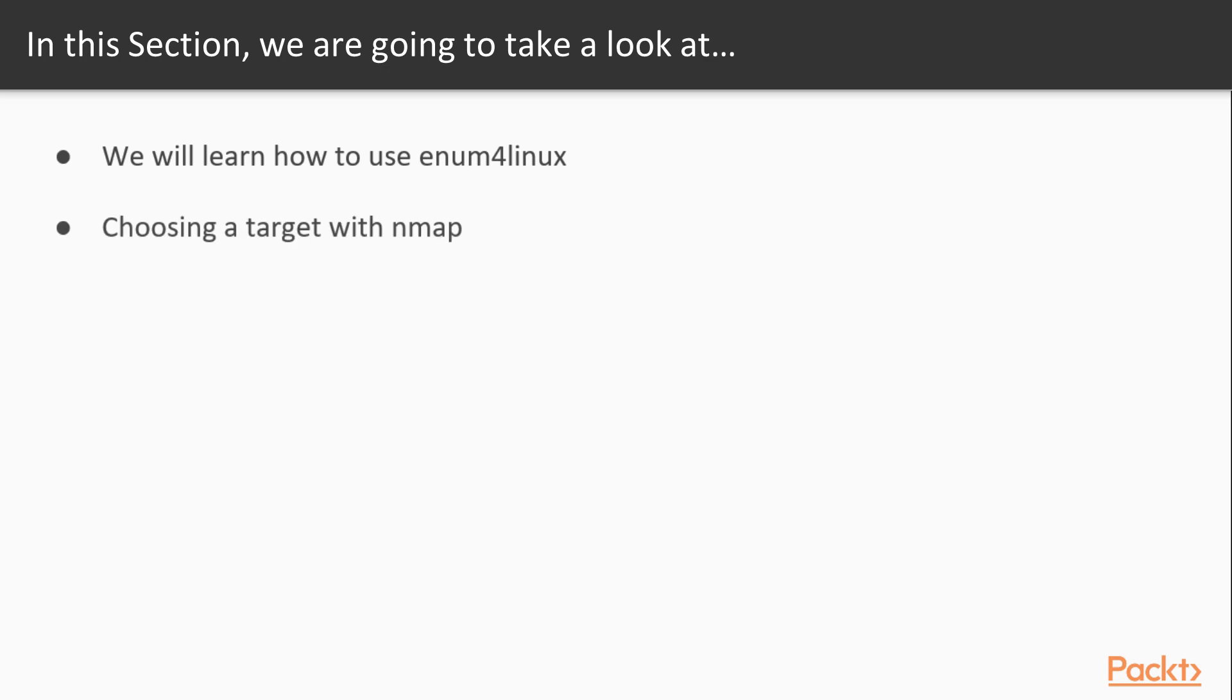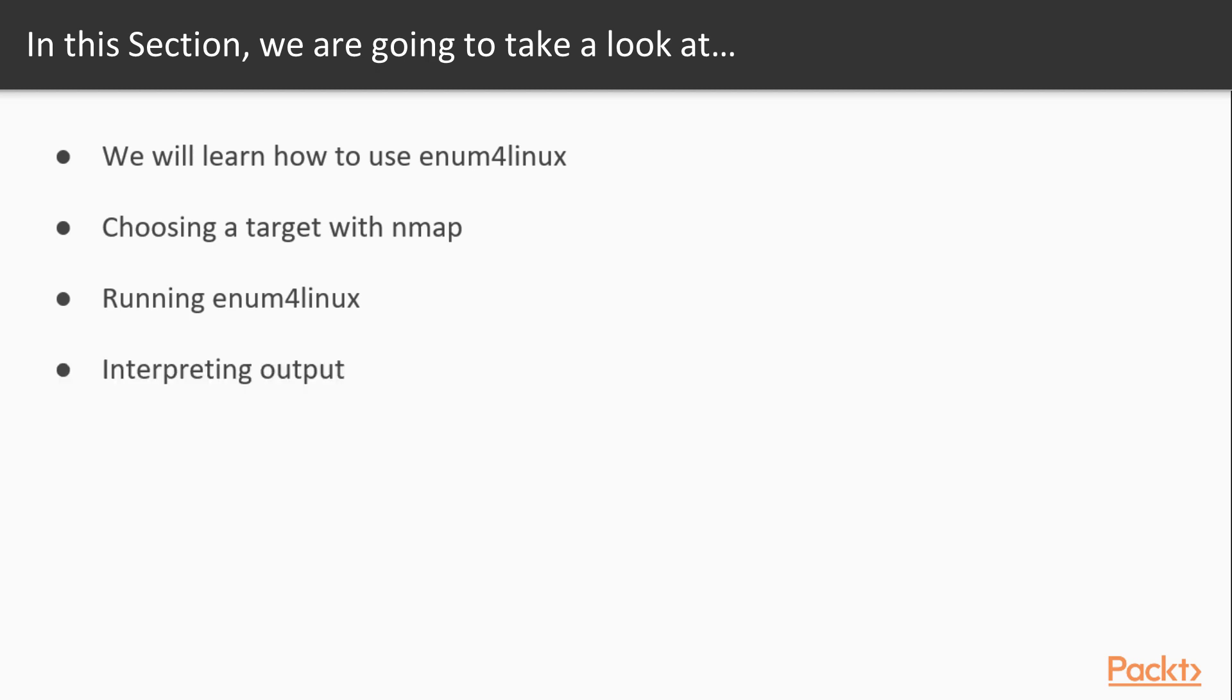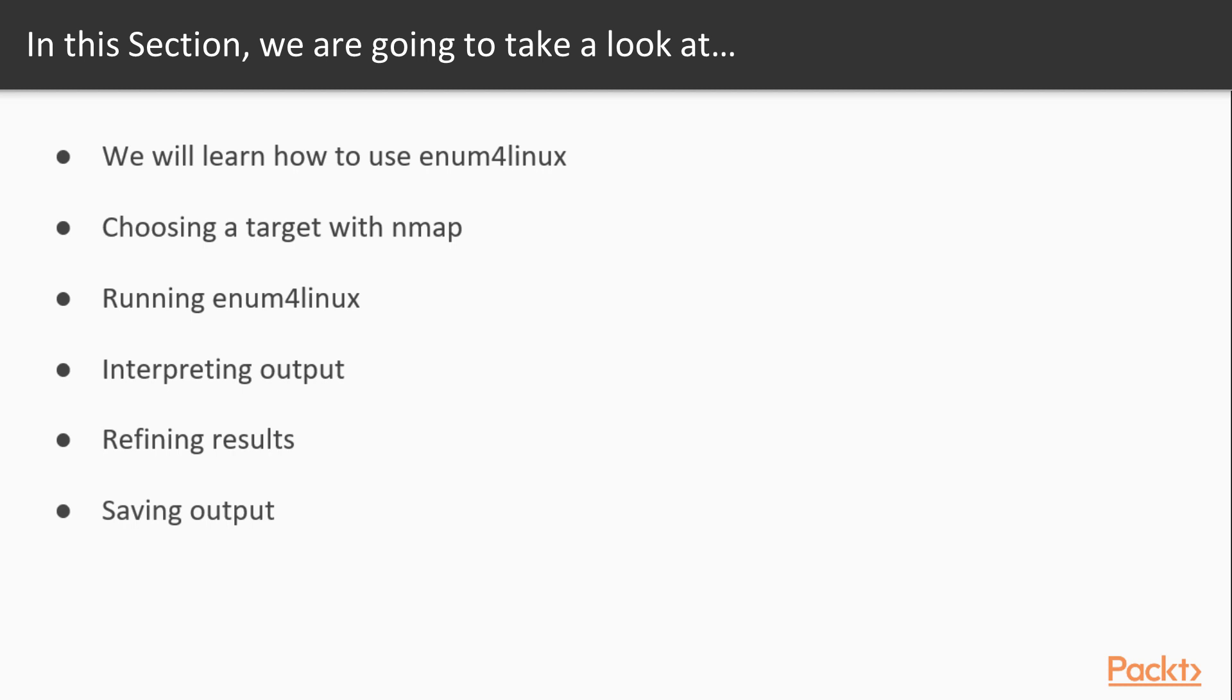We are going to first take a look at how to choose a target with nmap. Then we're going to look at how to run enum4linux, which is actually fairly simple but there are some things you need to know. We're going to discuss how to interpret the output and tailor it dramatically, look at refining the results if needed to filter things down, and then discuss how to save all of this to a file for later.